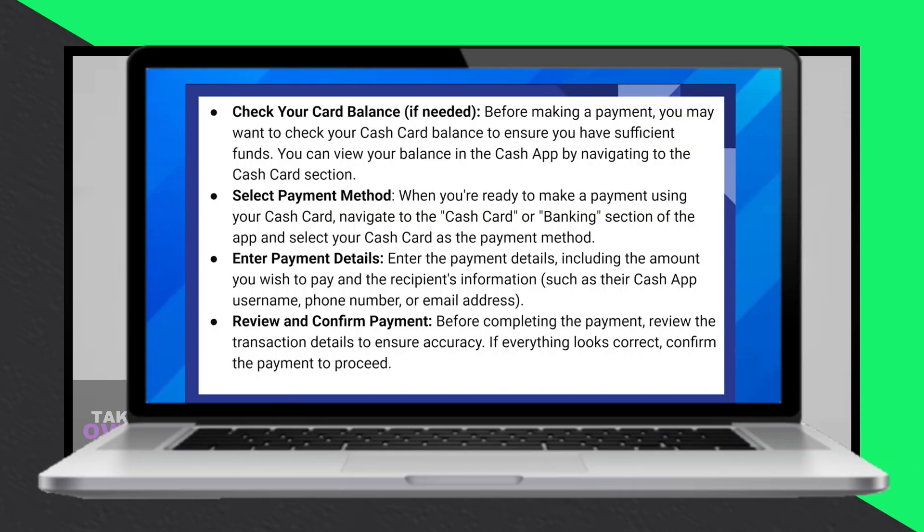Before making a payment, it's a good idea to check your Cash Card balance to ensure you have enough funds. You can do this by navigating to the Cash Card section in the app.